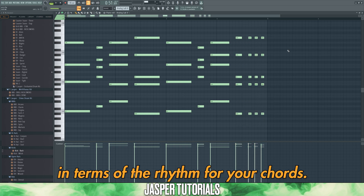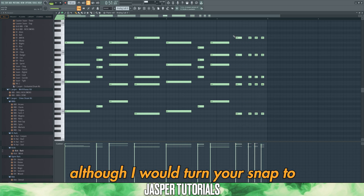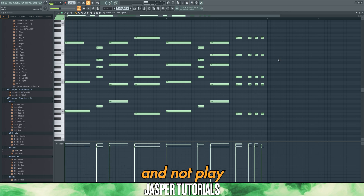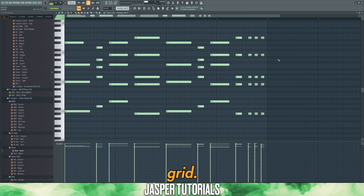In terms of the rhythm for your chords, this is completely up to you. Although I would turn your snap to grid to a quarter beat or a half beat, and not play anything outside of this snap to grid.